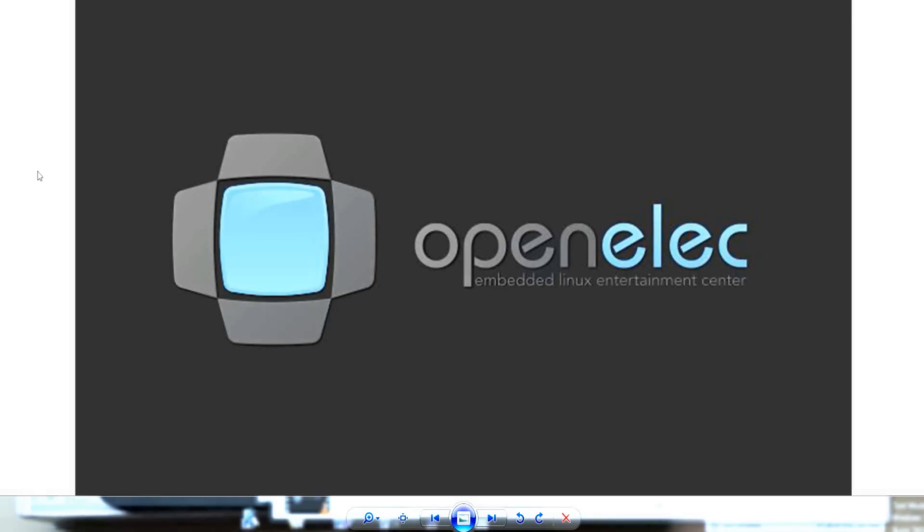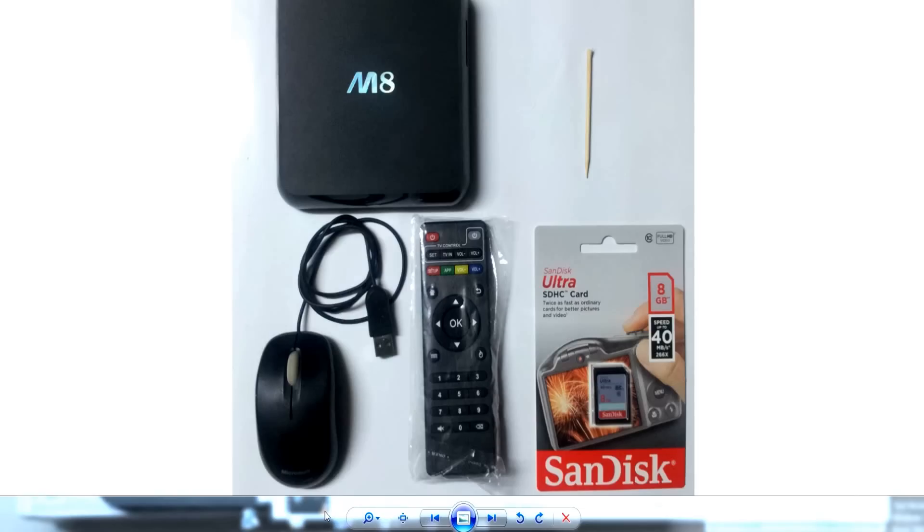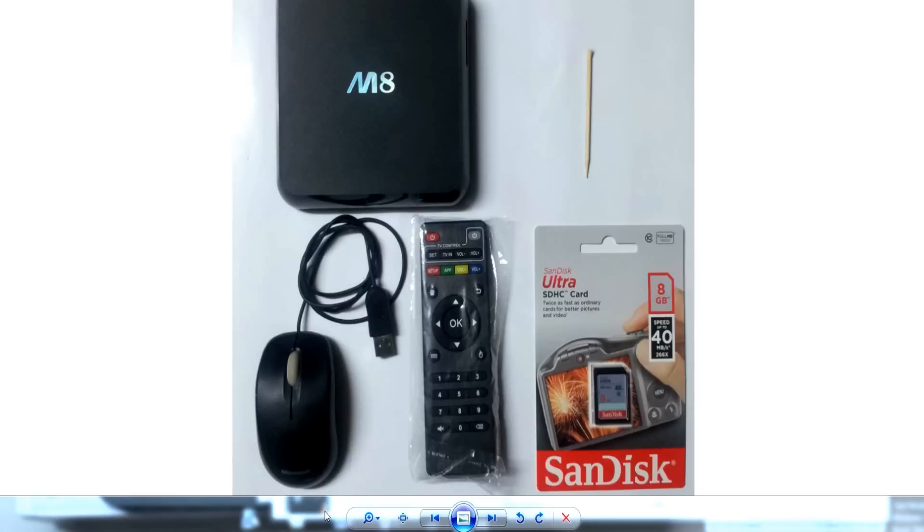Basically you'll need the box that you're flashing. I'm using the M8 today, you might be using the MXQ or the M8S, I don't know, but they all work the same way as long as you download the right firmware for it.